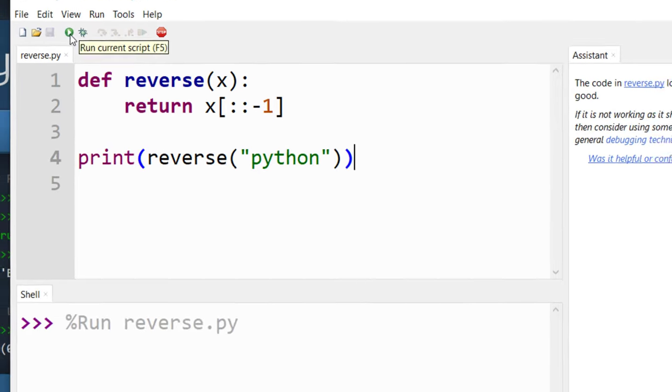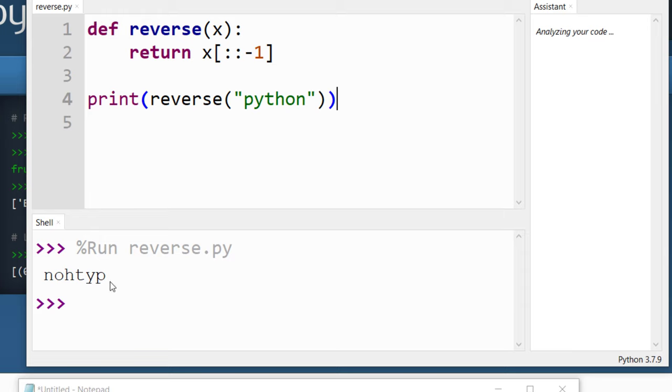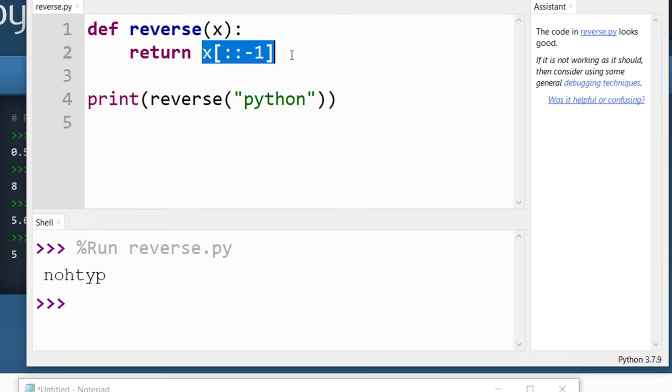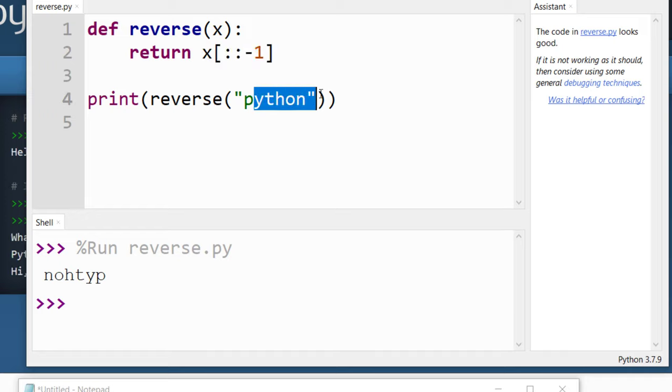And as you can see with this line of code this string is reversed.